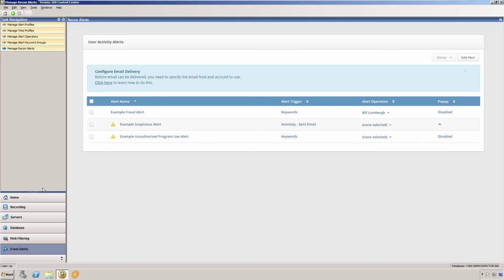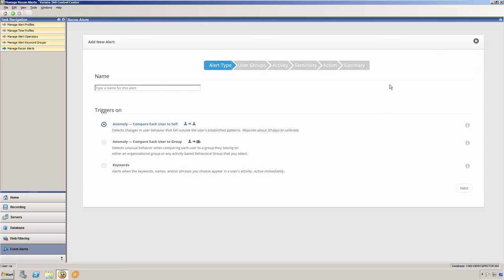Anomaly detection, also known as outlier detection, identifies events that do not conform to an established pattern. These alerts take advantage of the data that is captured by the recorder and is used to establish patterns and automatically alert you to anomalous events as they occur. It helps you to predict and identify potential insider threats while maintaining user privacy.